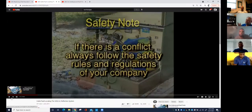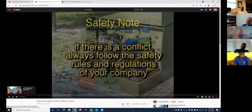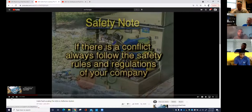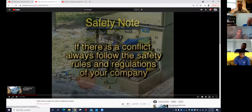Just like we talked about this morning with the fault indicators video — they're going to tell you to always go back to your company's safety rules if there are any questions. They do have safety in mind when designing this equipment, but you always put your company's safety rules ahead of what the safety manual says for this equipment.